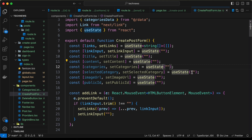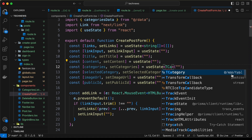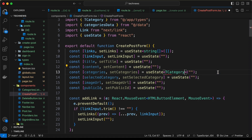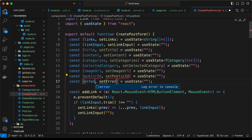The categories state is for the dropdown — it will be an array of categories. Let's set its type to TCategory[] imported from app/types and set the default value to an empty array. Let's also add an error state.